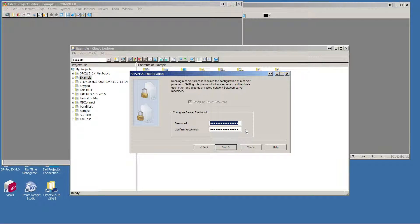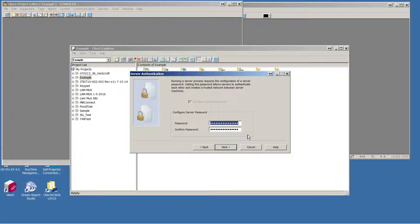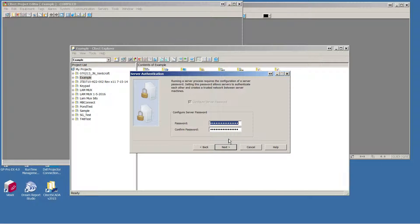And finally, you can enter in a password that's used by other servers or other clients to make a secure connection into this server during operation.